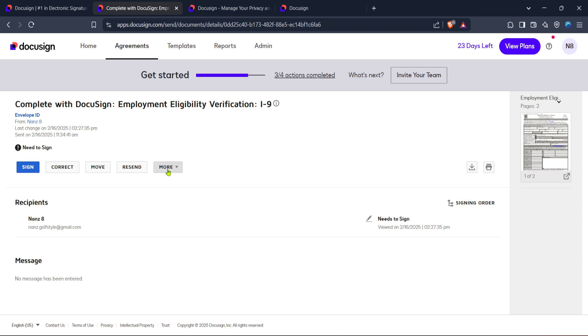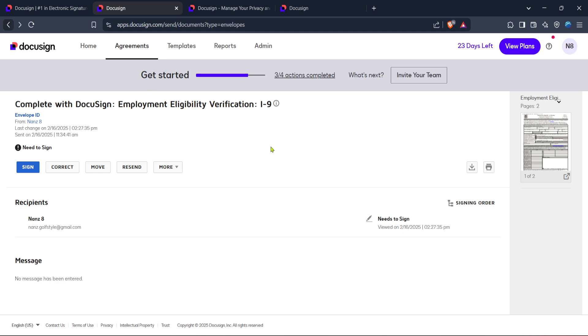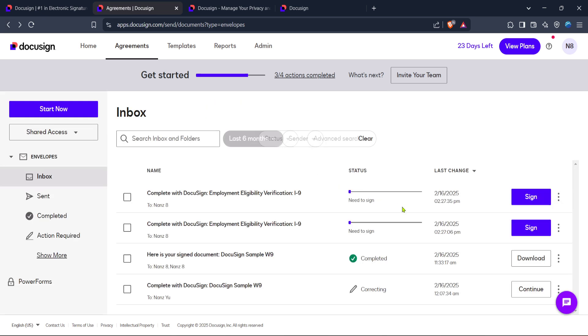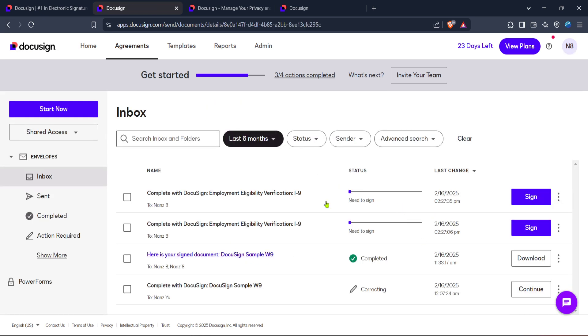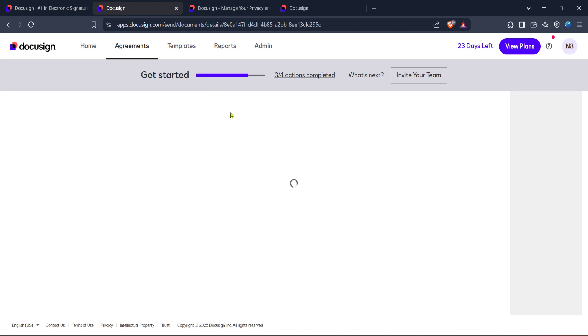Once your document is selected, you'll notice a more detailed view of it. Look for a button or menu named More. Clicking on this expands additional options related to your document and brings you closer to accessing the audit trail.